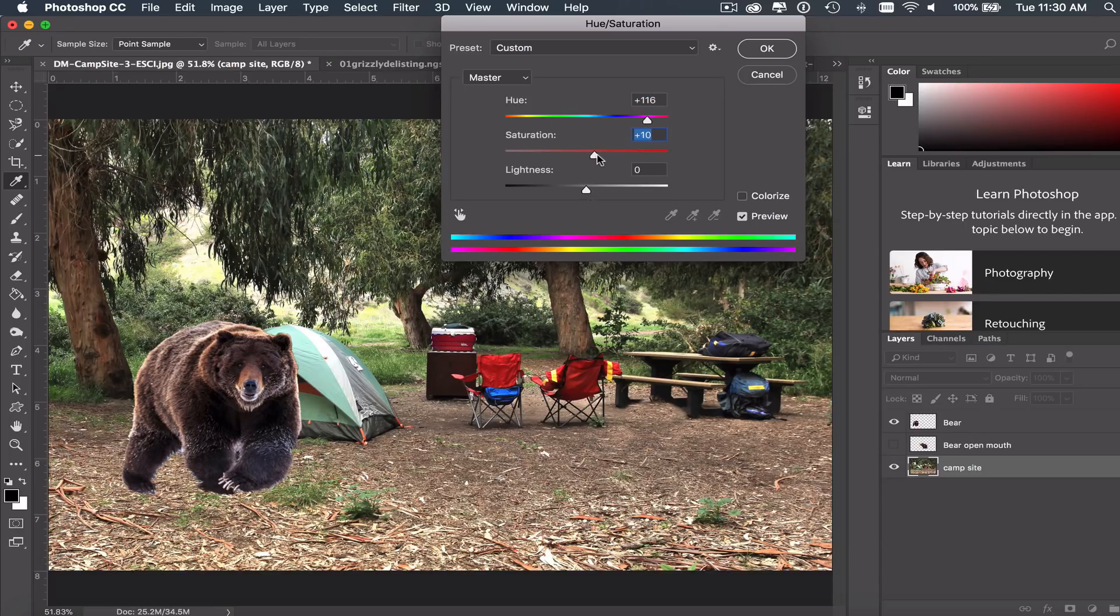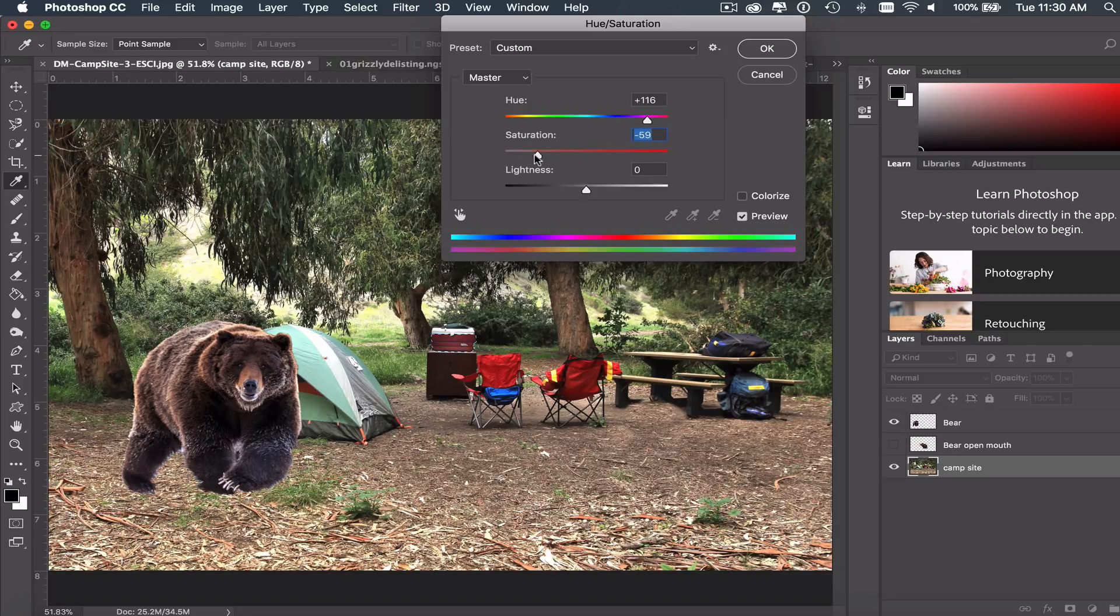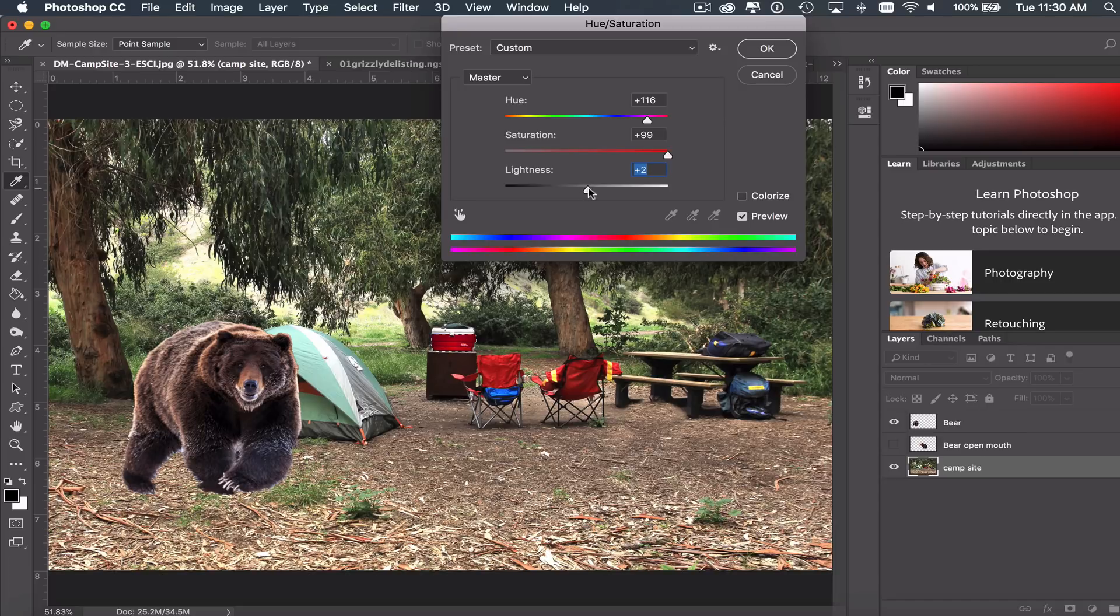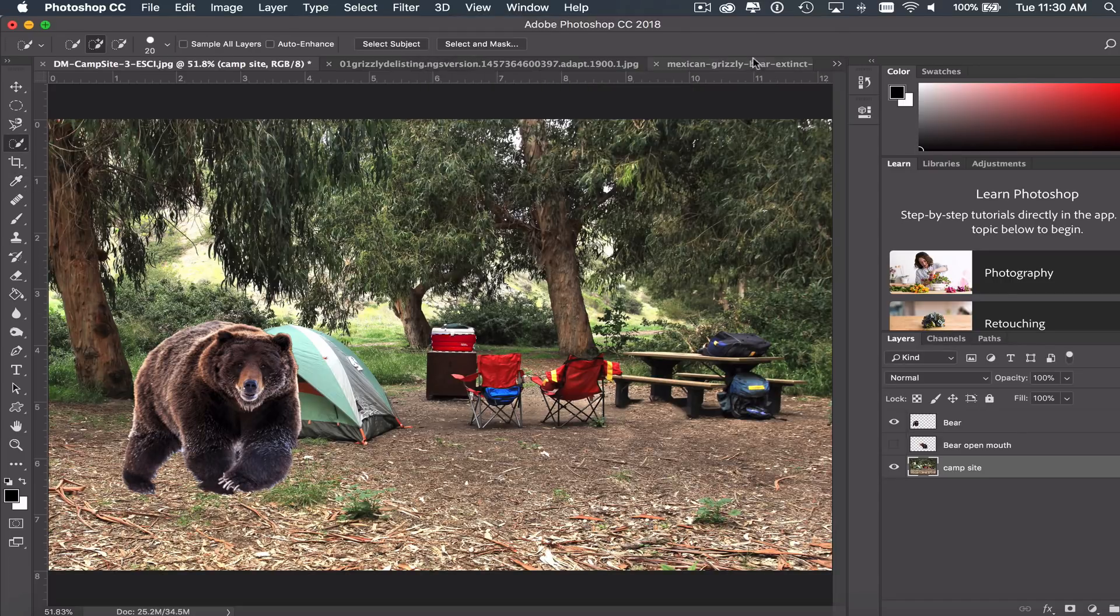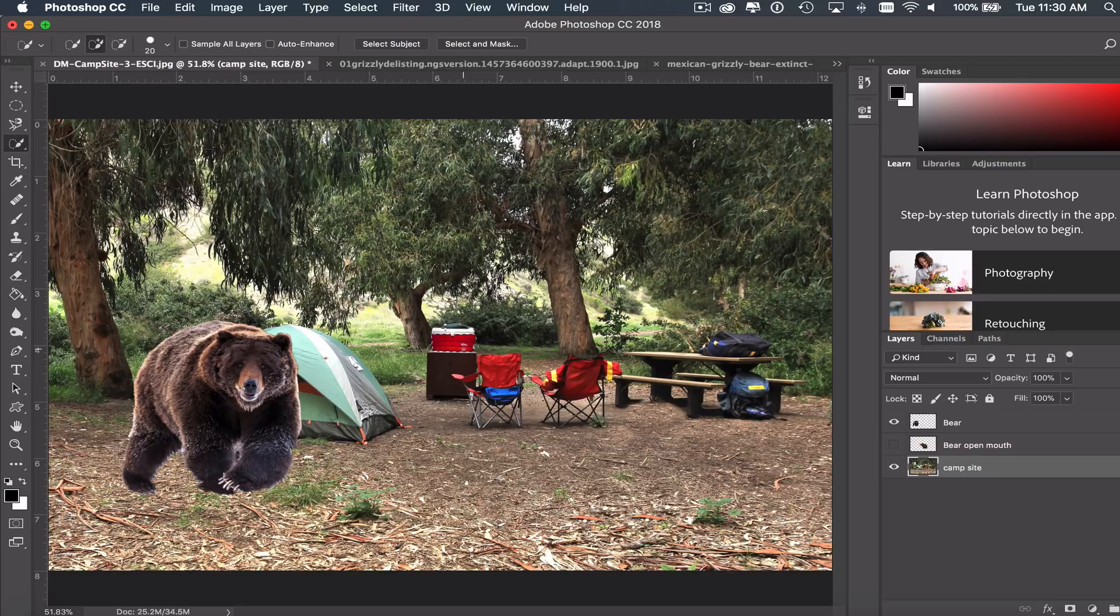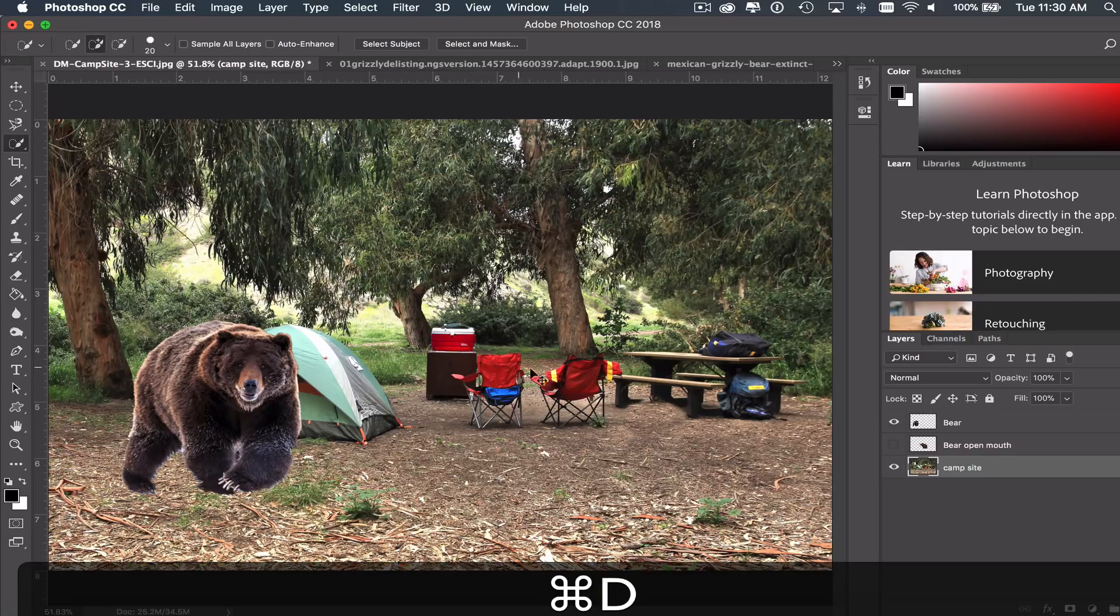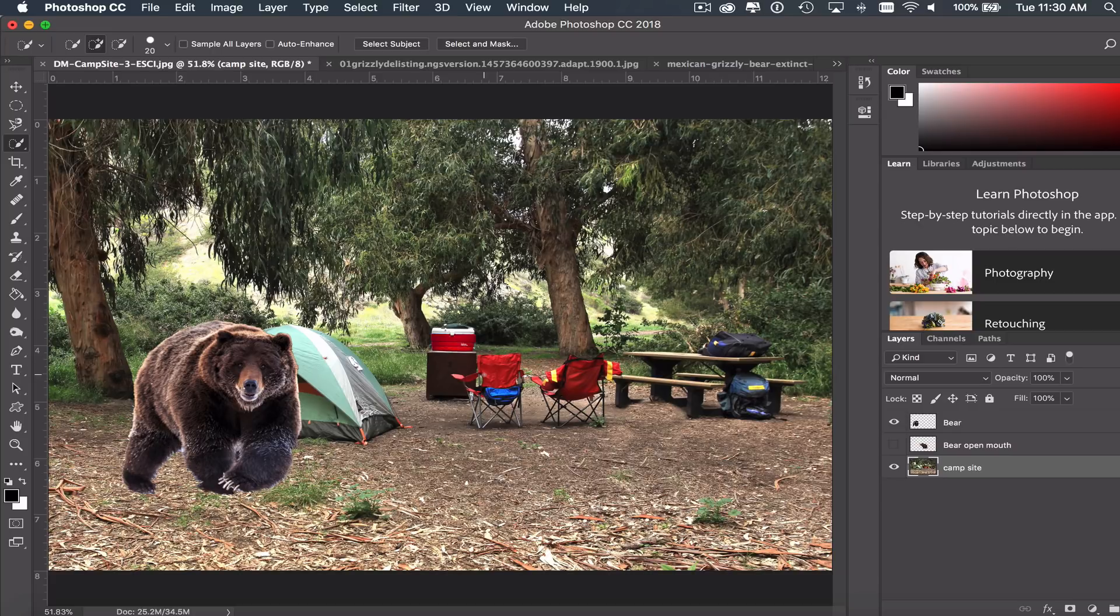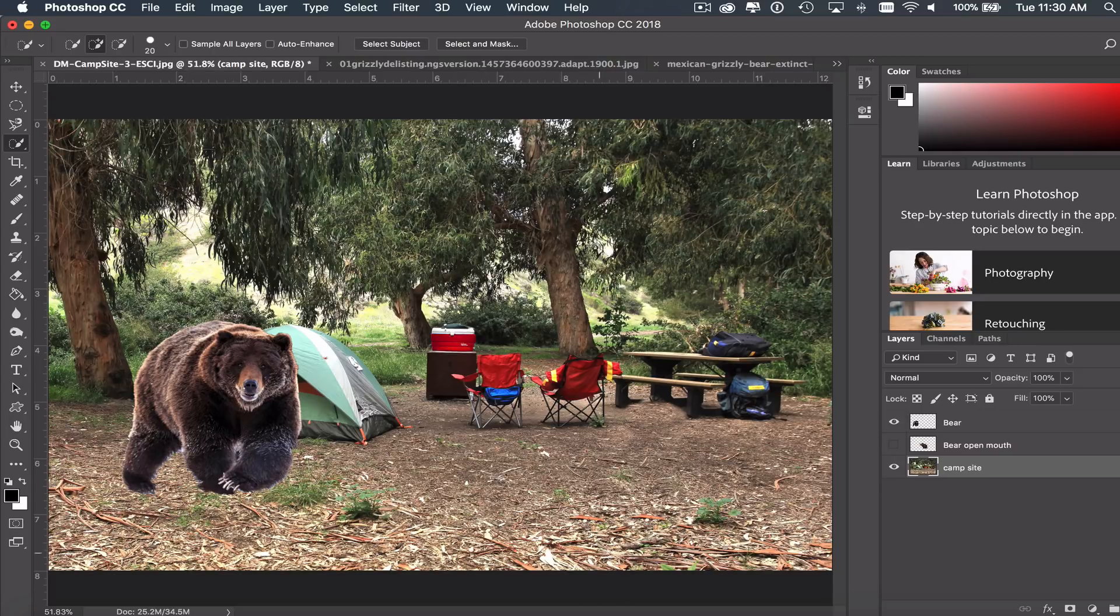Maybe something kind of like that. Now, saturation will make it a brighter red or a duller red. In this case, I want it bright. And then lightness and darkness will make this a lighter shade of red or maybe a darker, more maroon. In this case, maybe I wanted something brighter like that. And then I click OK. And again, to deselect my selection there, I hit Command-D. And now I have changed the color of that cooler to red.